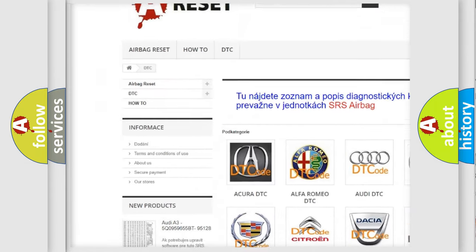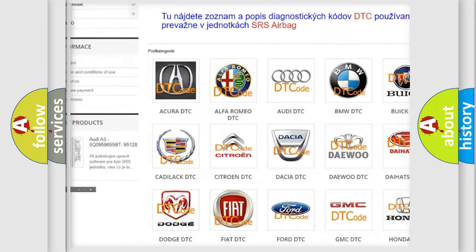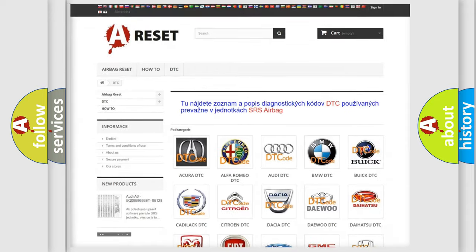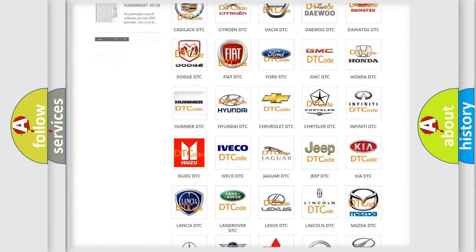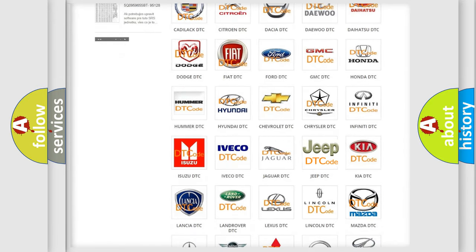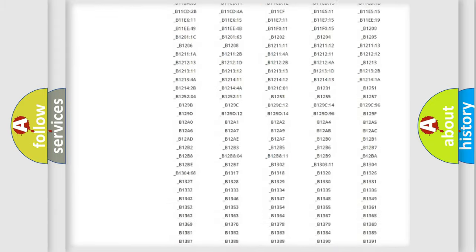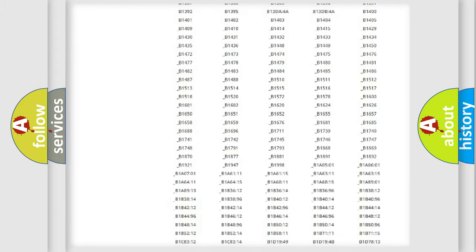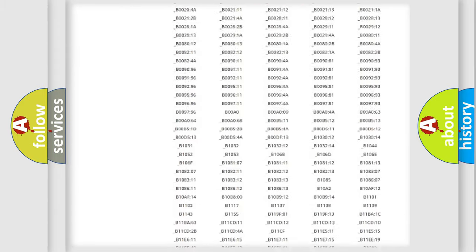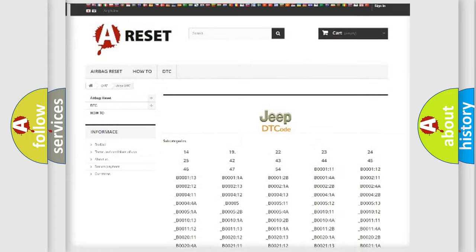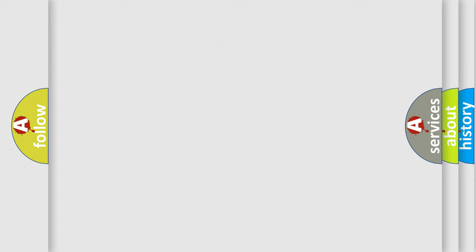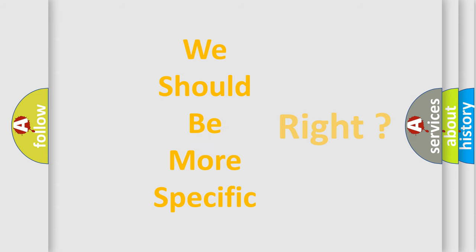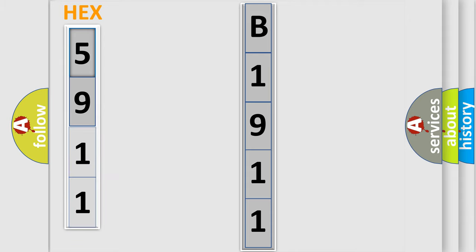Our website airbagreset.sk produces useful videos for you. You do not have to go through the OBD2 protocol anymore to know how to troubleshoot any car breakdown. You will find all the diagnostic codes that can be diagnosed in Jeep vehicles, also many other useful things. The following demonstration will help you look into the world of software for car control units.